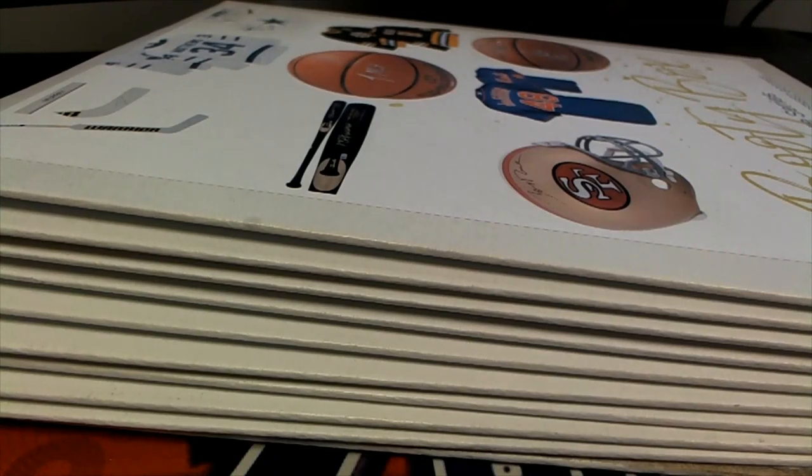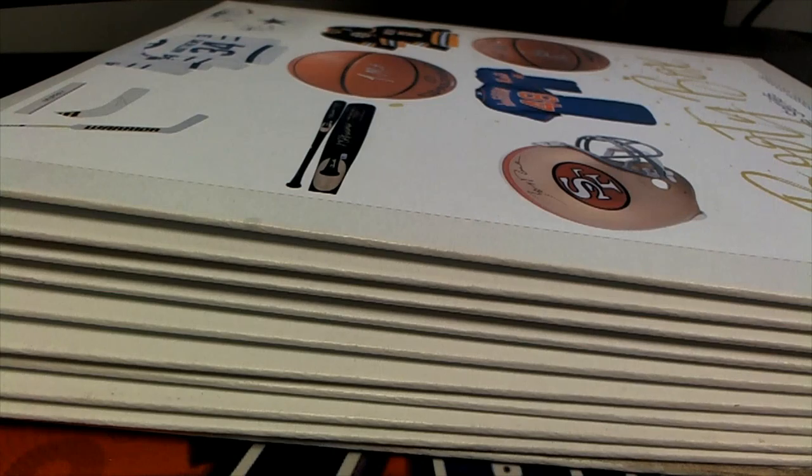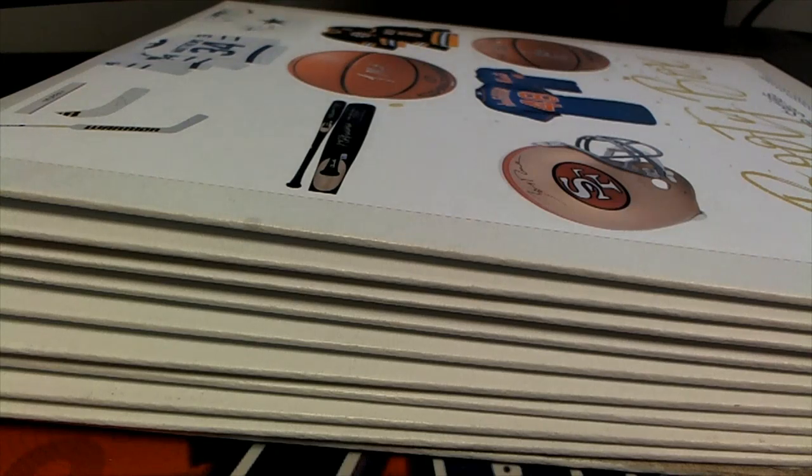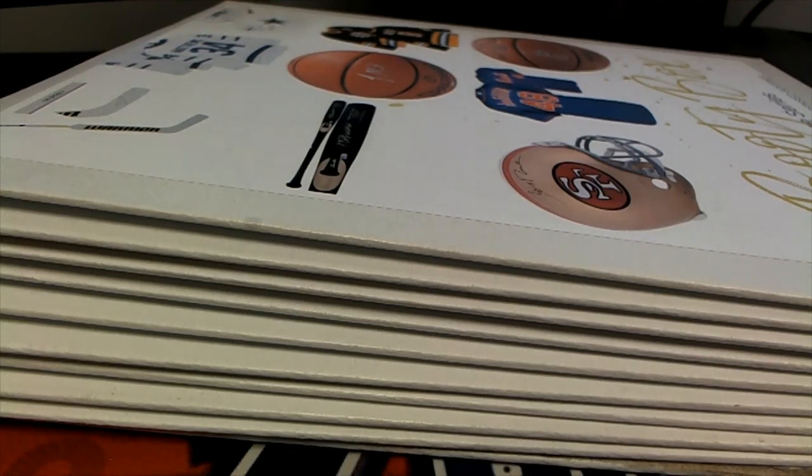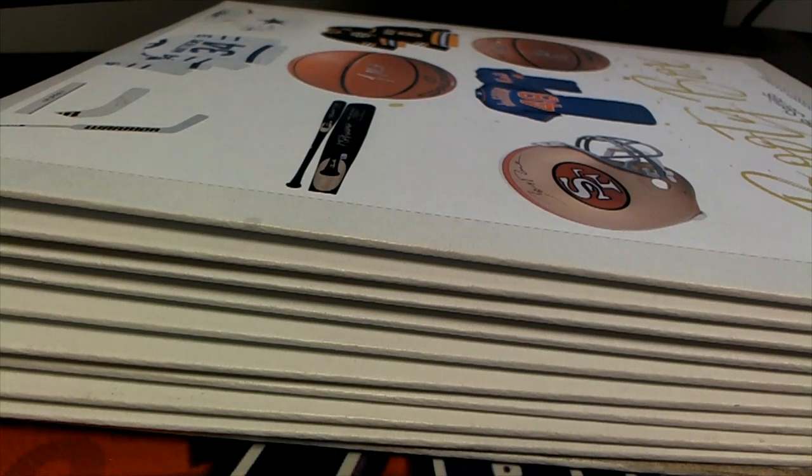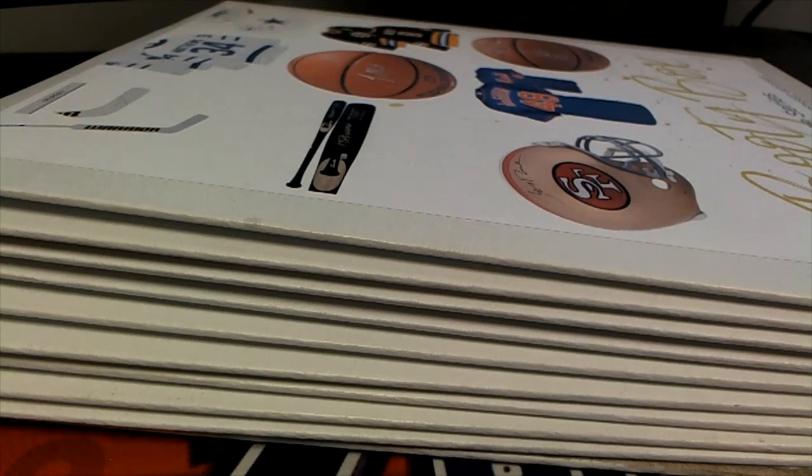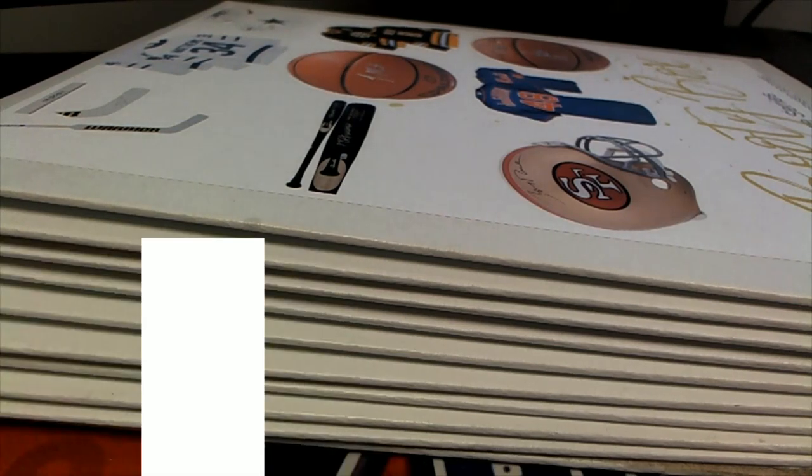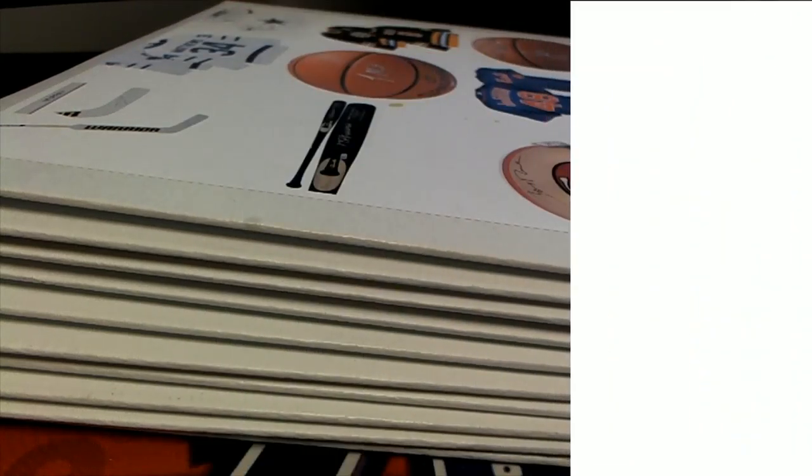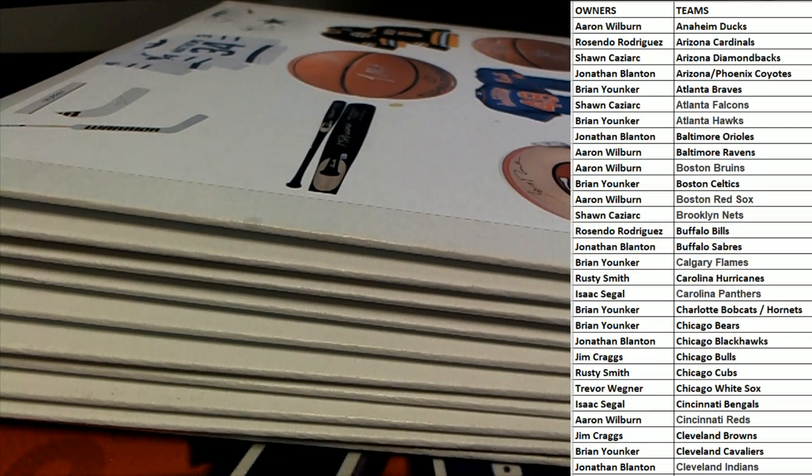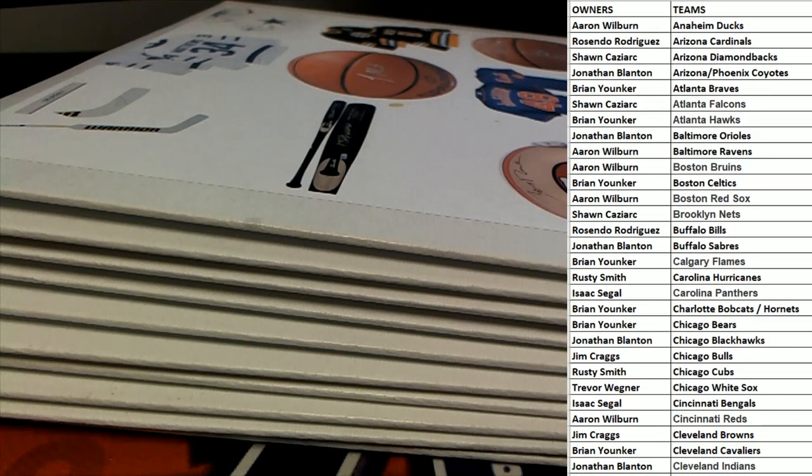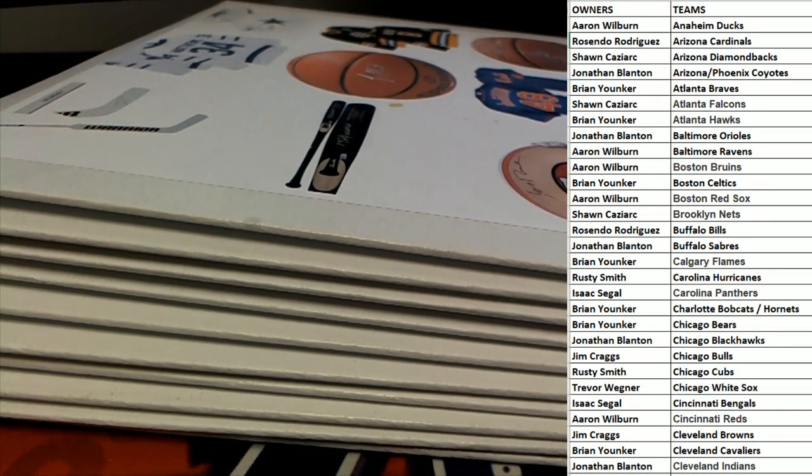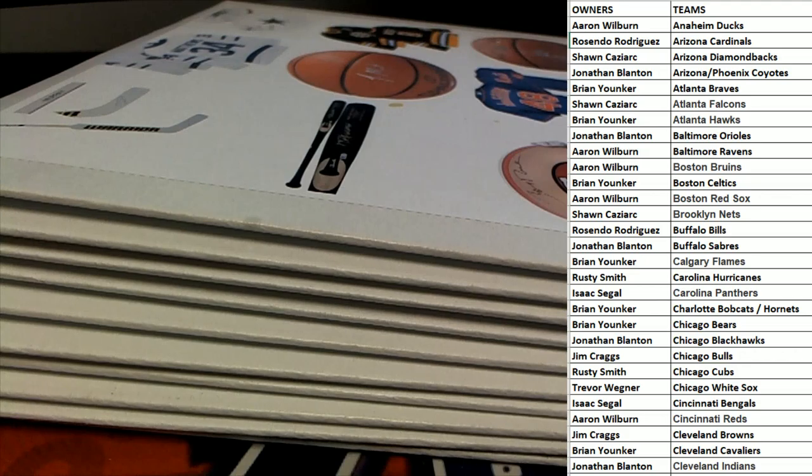Alright guys, any question? That was a super long list. Any questions on the list? Let me know, that's a super duper long list.